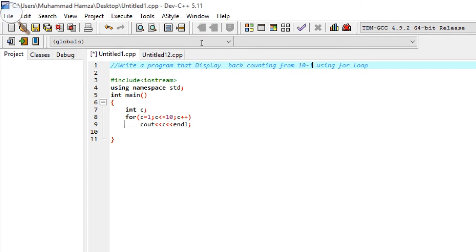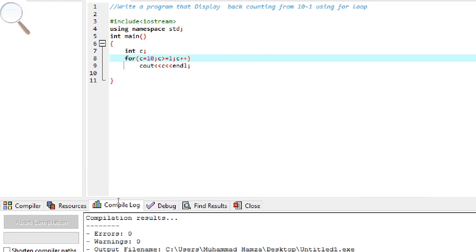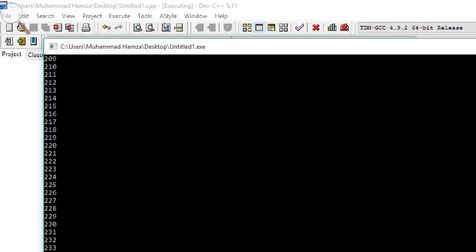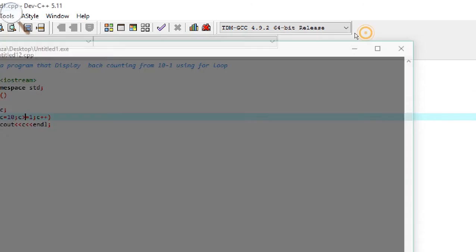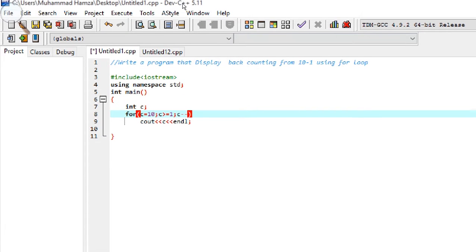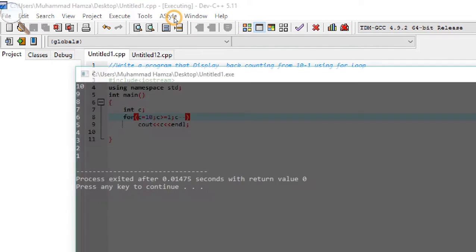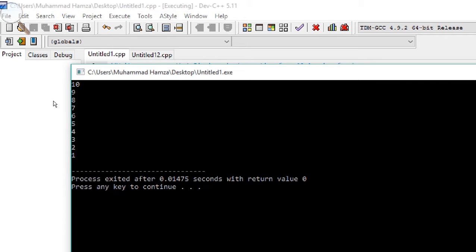Now if we change it to count from 10 to 1 using a for loop, we change the initialization to 10, change the condition to c greater than or equal to 1, and use c-- (c minus minus, meaning c minus 1) as the decrement operator. After compiling and running, the output is: 10 9 8 7 6 5 4 3 2 1.